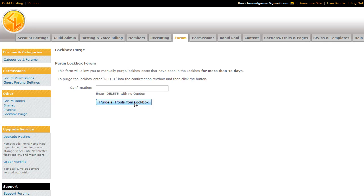That is our forums tutorial. If you have any questions, send me an email at support@guildlaunch.com, or you can post on the support forums at support.guildlaunch.com, of course.